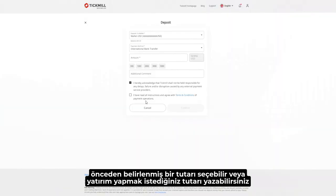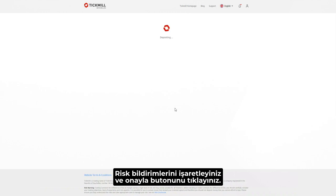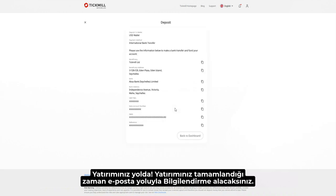Select a predefined amount or fill it in manually. Tick the boxes and click on Confirm. Your deposit is on its way and you'll get confirmation by email.